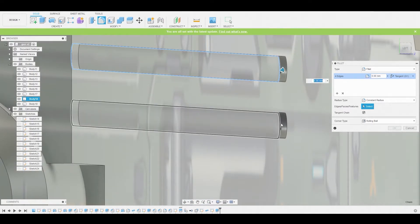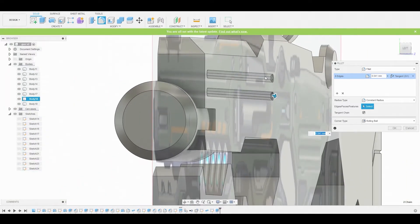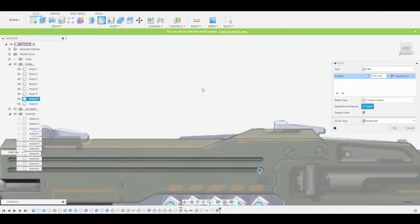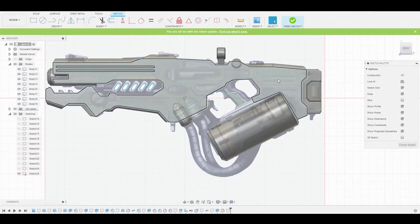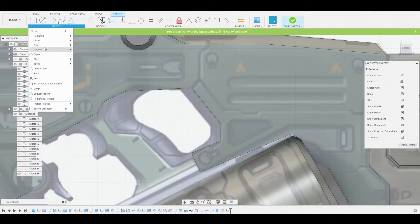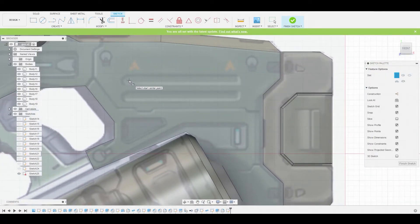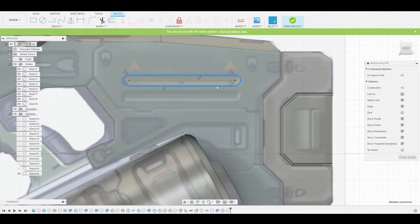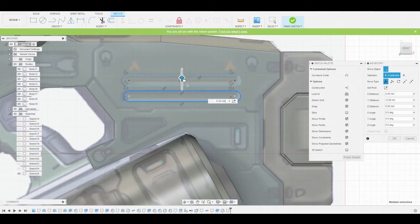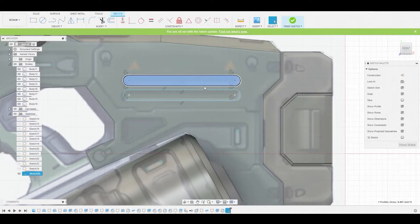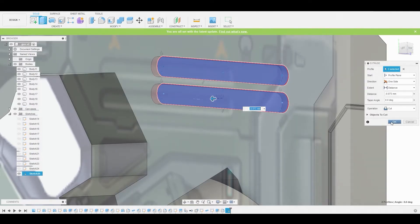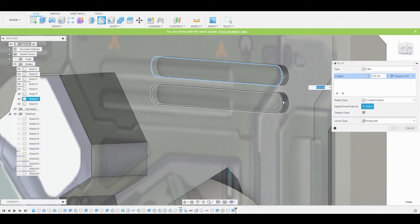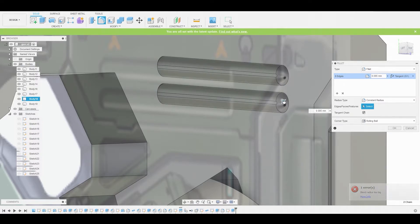Hit F to go into Fillet mode and select these inner rings to round those off. Once satisfied and it matches the reference, hit OK. We'll select the surface again, create a sketch, and rinse and repeat — we're looking for a similar shape. Use the Slot tool again from this point to here, drag up or down to create the shape, then Control-C, Control-V to duplicate it and match the copy below in the reference. Select both profiles, right-click, press Pull, and pull these in. Ensure it's on Cut, hit OK. Then hit F for Fillet mode, select the inner edges, and round these off.